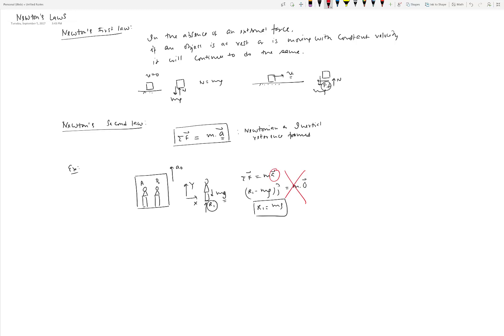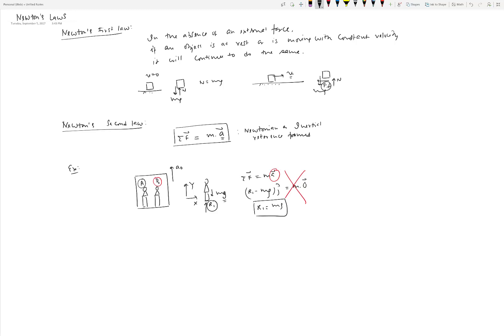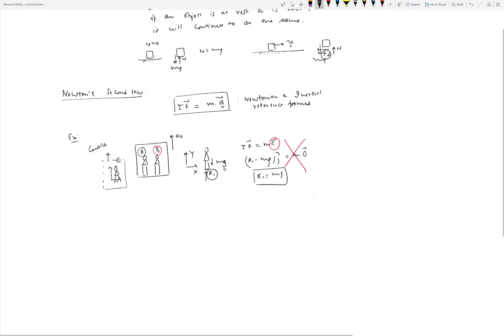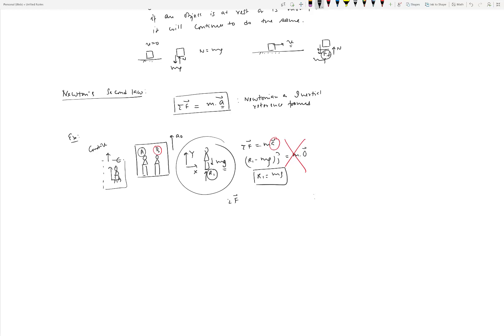What's wrong is that person B measured the acceleration of A in a non-Newtonian or non-inertial reference frame, because B is also accelerating upward with the same acceleration as the elevator. The correct way is to measure the acceleration of A with respect to a stationary observer — someone standing outside the elevator, or inside an elevator moving at constant velocity, where the observer's own acceleration is zero.